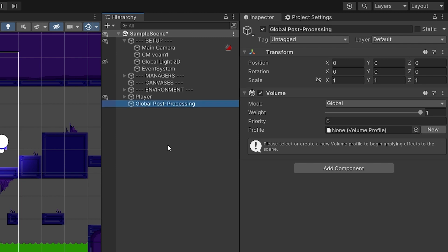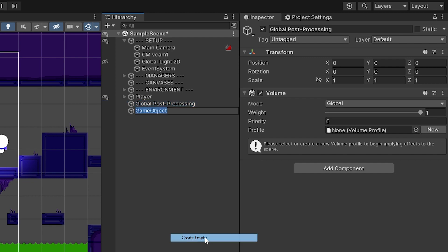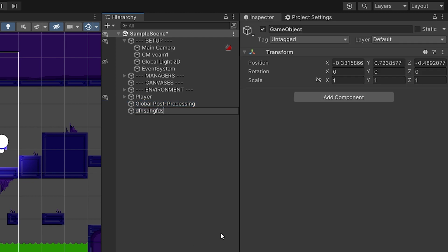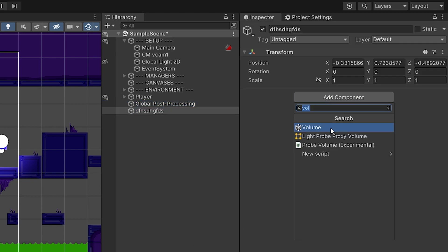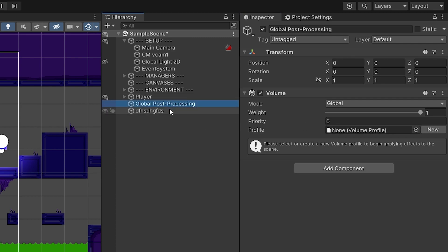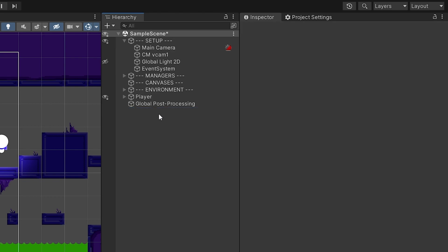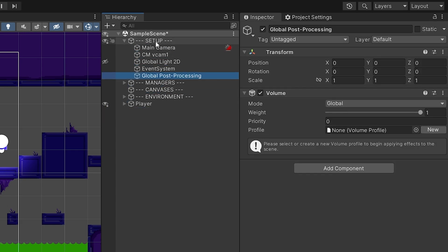This volume we just created is essentially an empty game object with a Volume component attached. You could also create an empty game object, name it, and then add a Volume component to get the exact same result — we just did it manually instead. I'll drag the Global Post Processing object into my scene hierarchy to keep things organized.